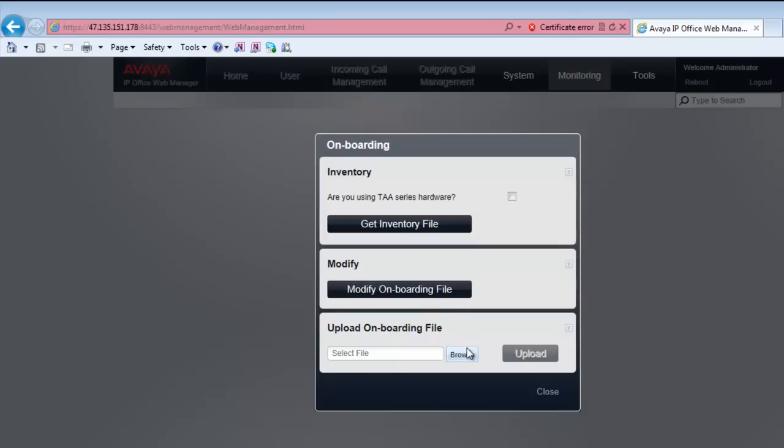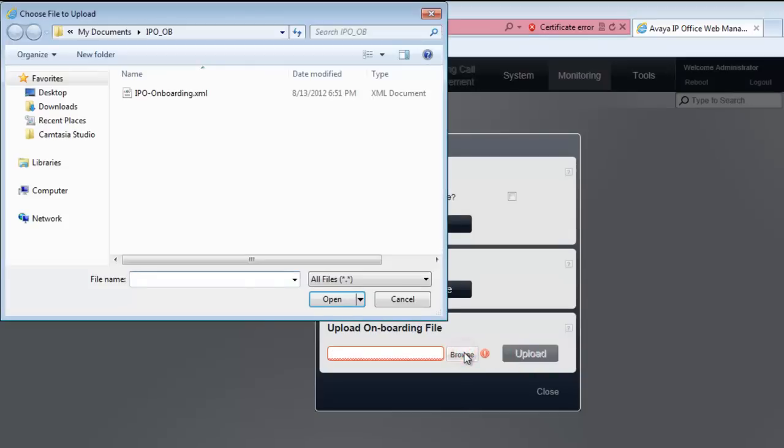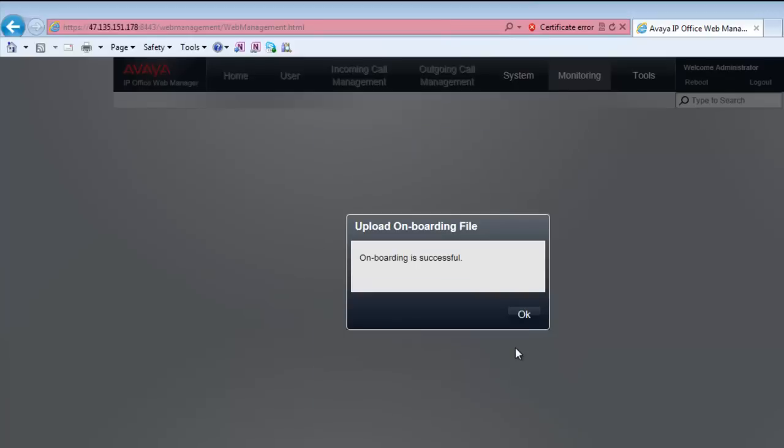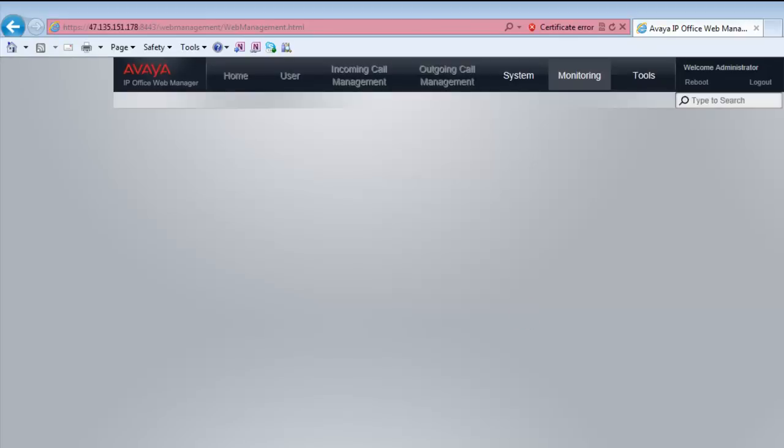If I go back into the web management now, I can upload this new onboarding file. You cannot click upload until you browse and select the file, which I'll do now. I'll select the file I saved out of the email and I'll hit upload and onboarding is successful. You've now re-onboarded the system.